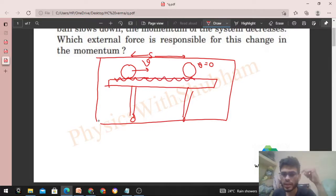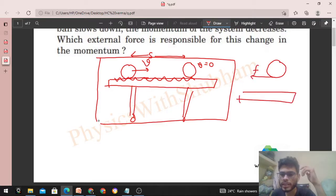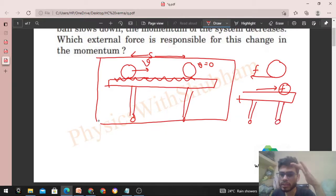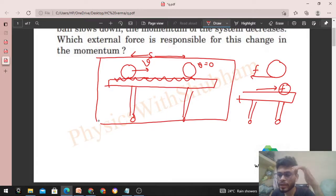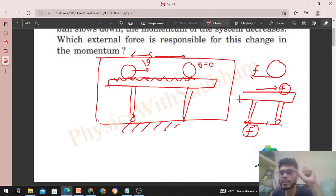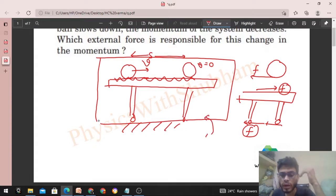Let's draw the free body diagram. On the ball, friction force is acting in the backward direction. On the table, friction force is acting in the forward direction. So which force will balance the friction acting on the table? The table is at rest, so there must be another force on it. The ground applies friction on the table in the backward direction, because the table's tendency is to move forward. The ground is not part of the system, so the force applied by the ground on the table is an external force.